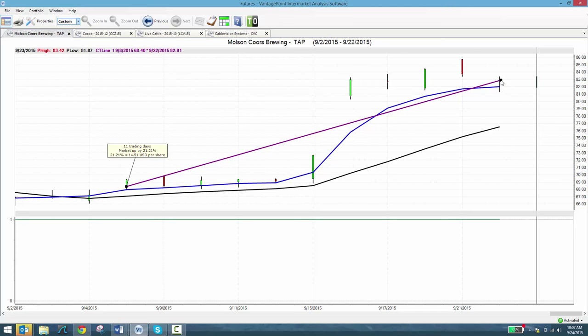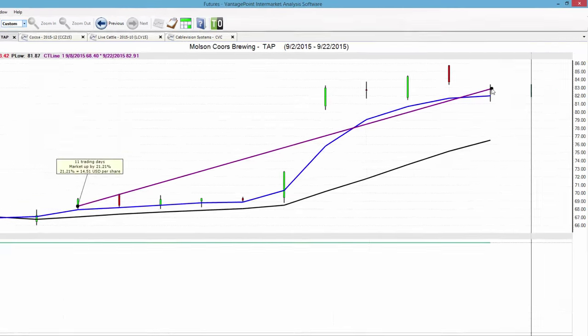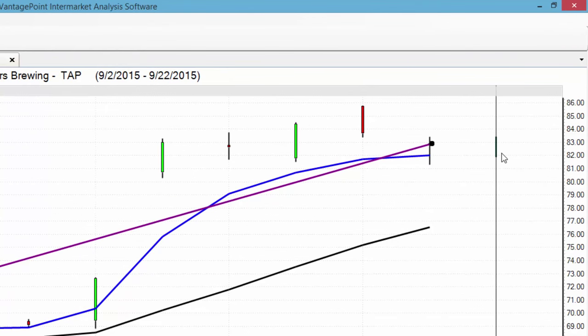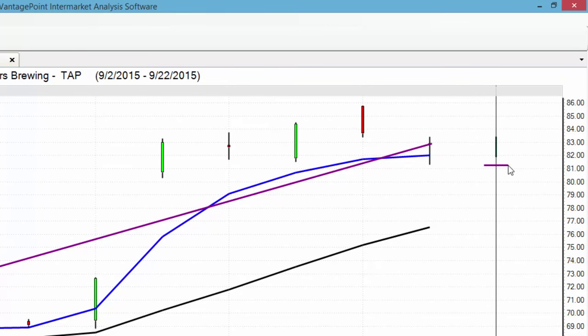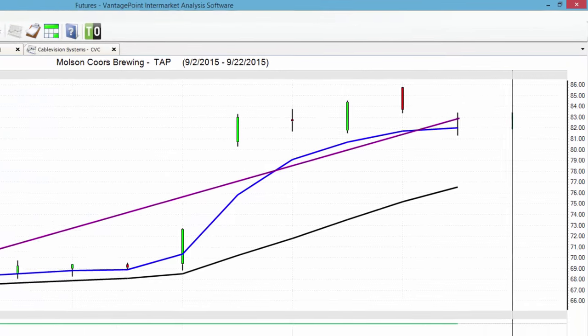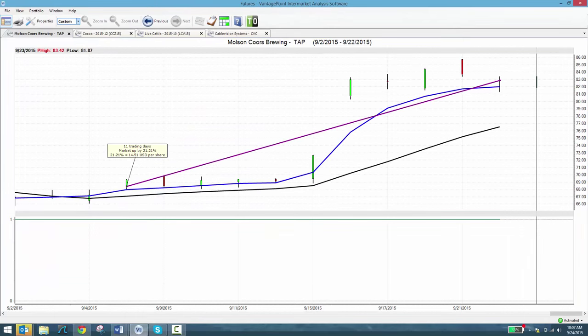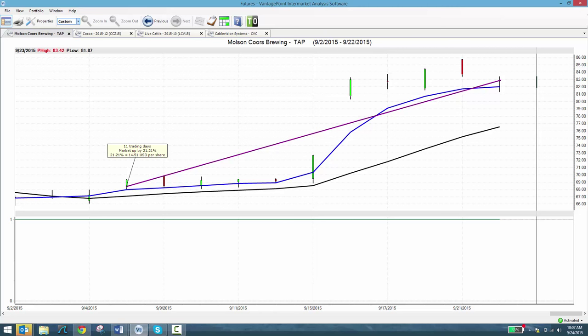Over here you've got that predicted high and low that we talked about. Use that to set a nice effective stop loss somewhere below that predicted low, so that if for some reason TAP goes down, you get stopped out and you lock in these profits. Trade smart, manage your risk, manage your money. Now you can see how easy it is to interpret the forecasts.